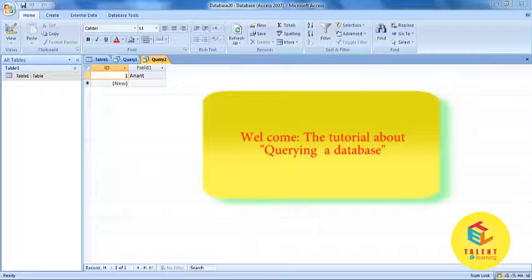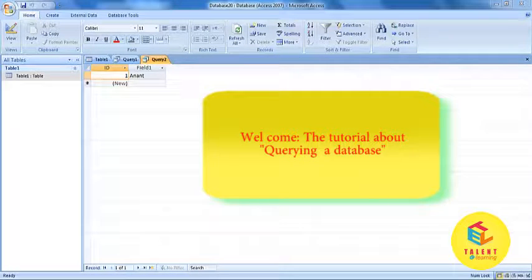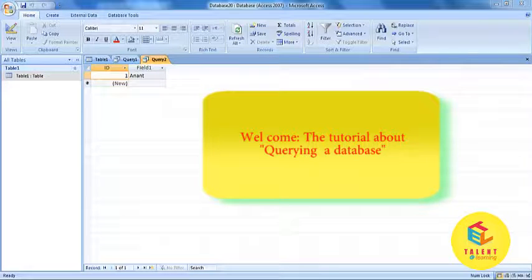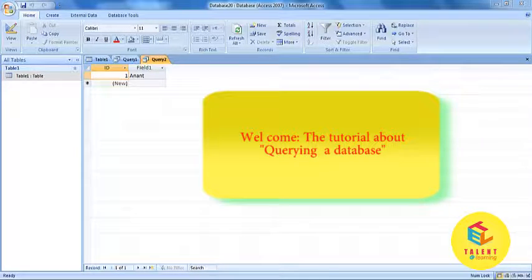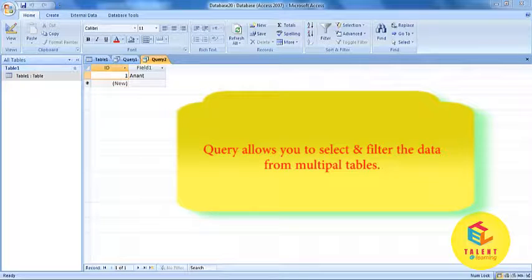Hello friends. Welcome to Microsoft Access. In this tutorial, we will be learning about querying a database.